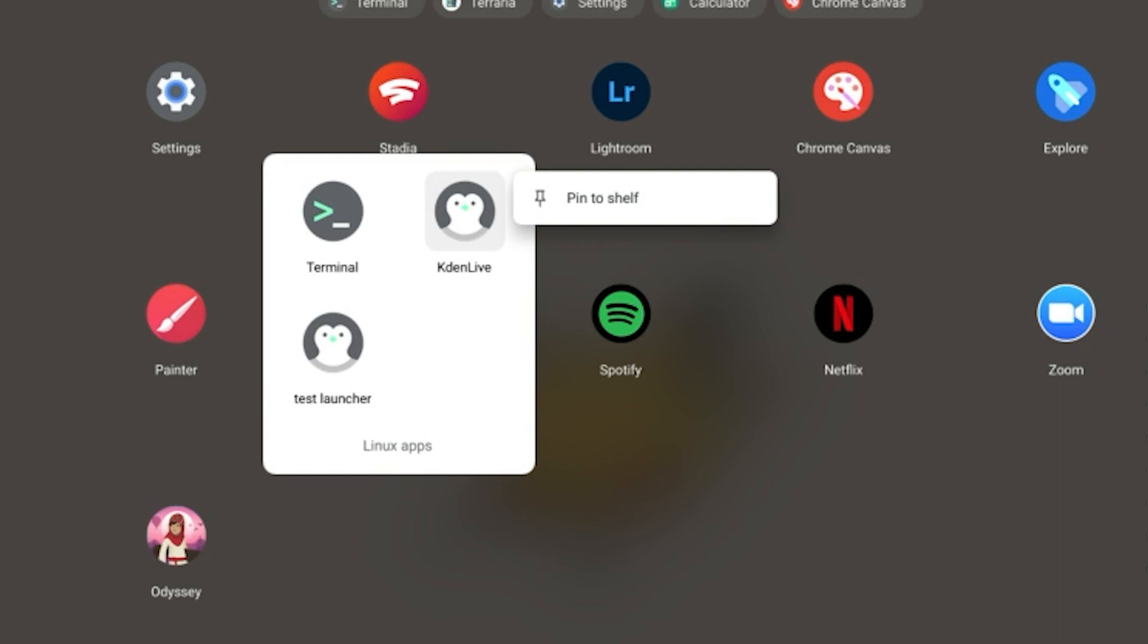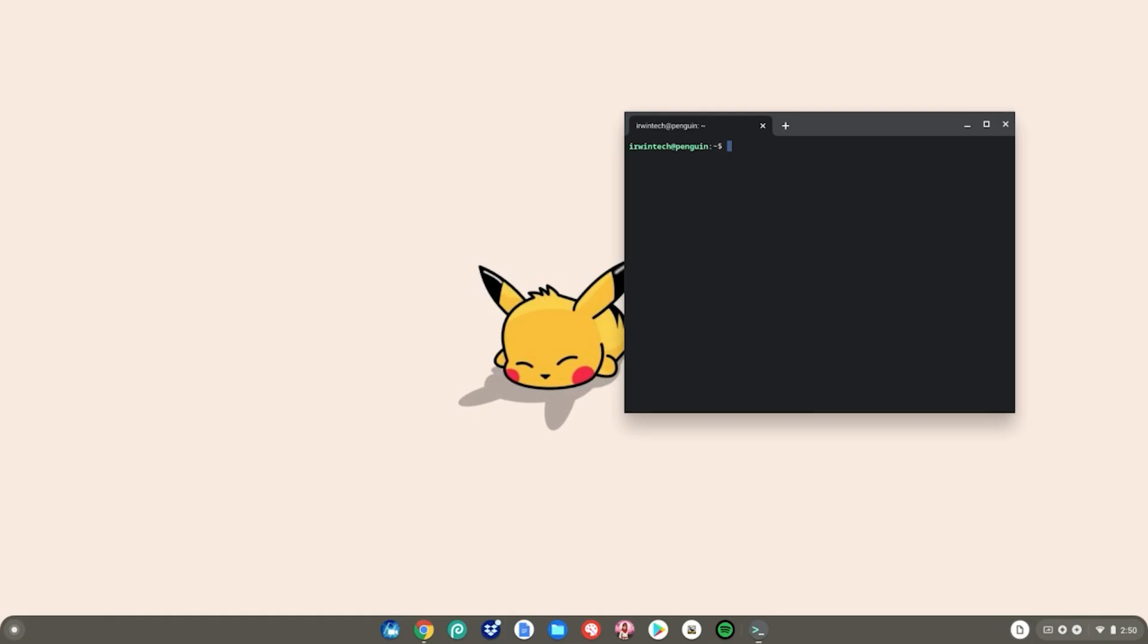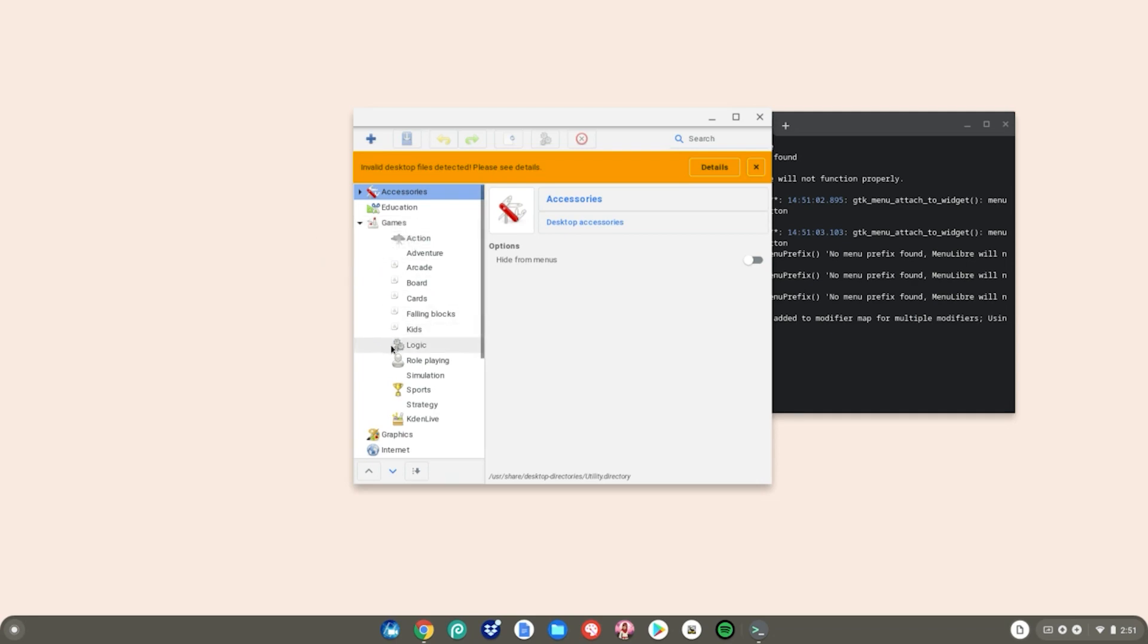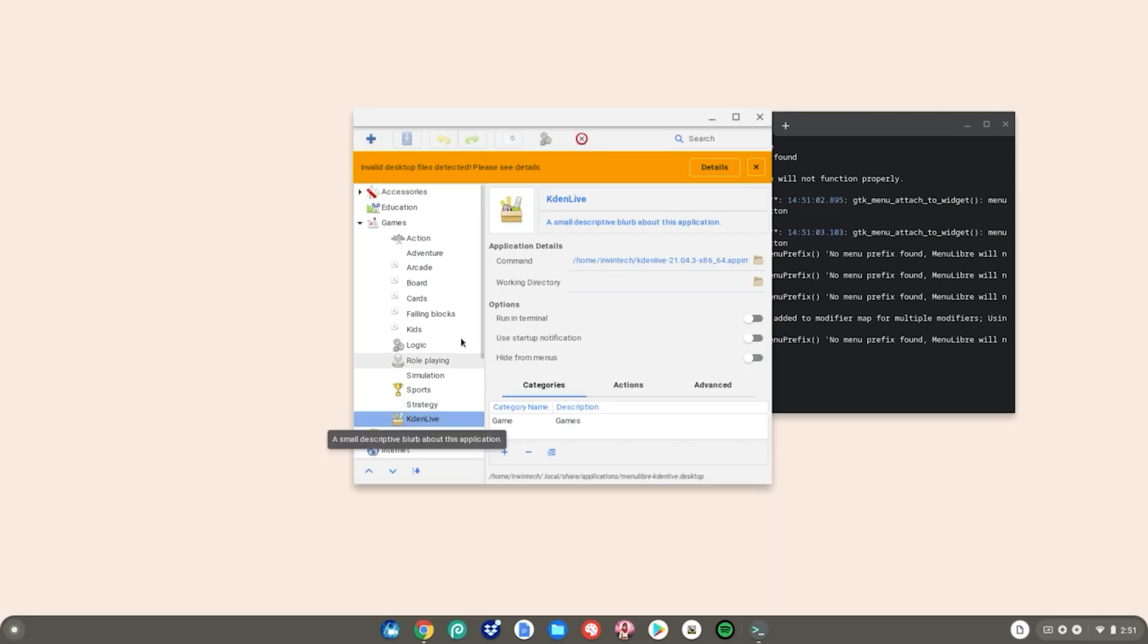What you want to do is go ahead and open your terminal. Then if you're using Menu Libre, just type Menu Libre, then hit Enter. Then go to your games and hit this arrow. Then find your game. Mine is CadenLive. Just select it.